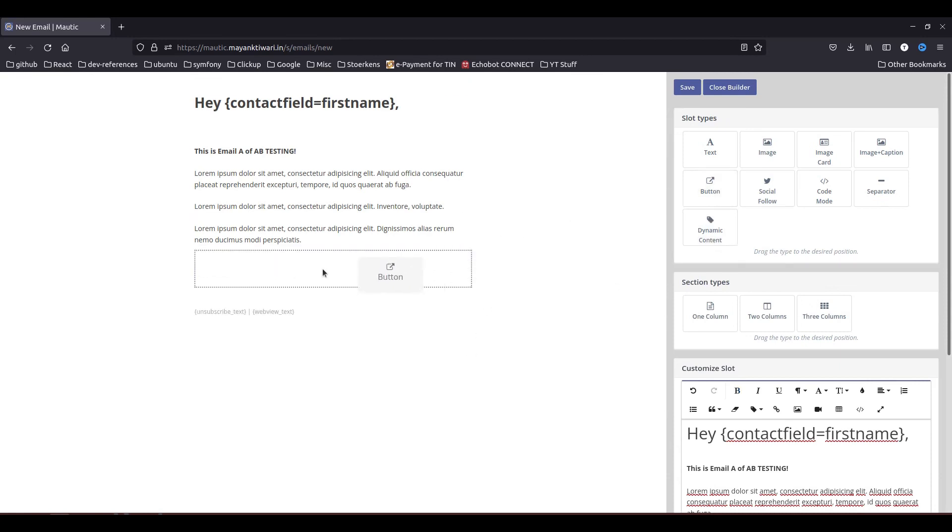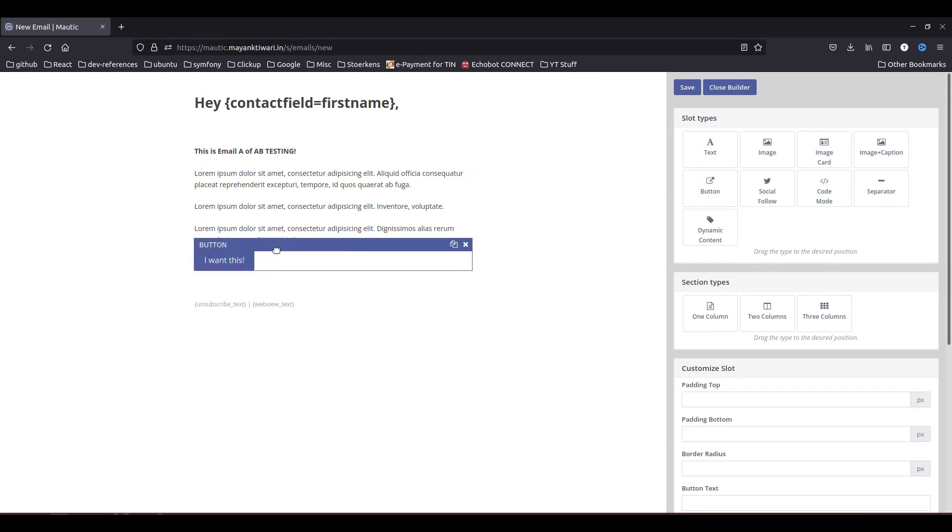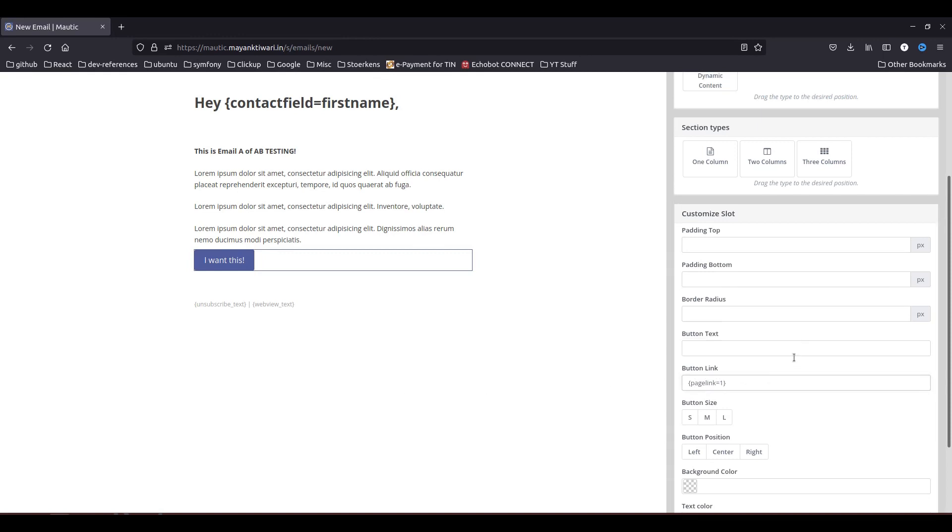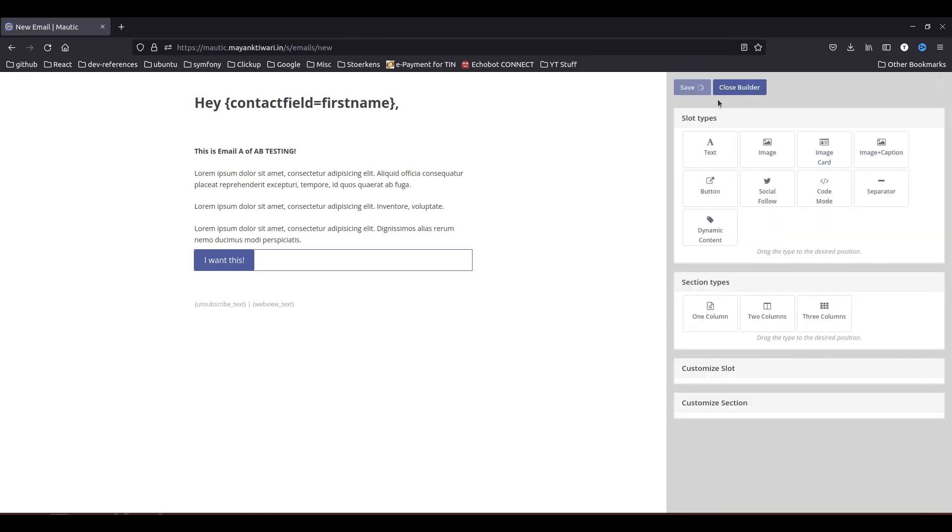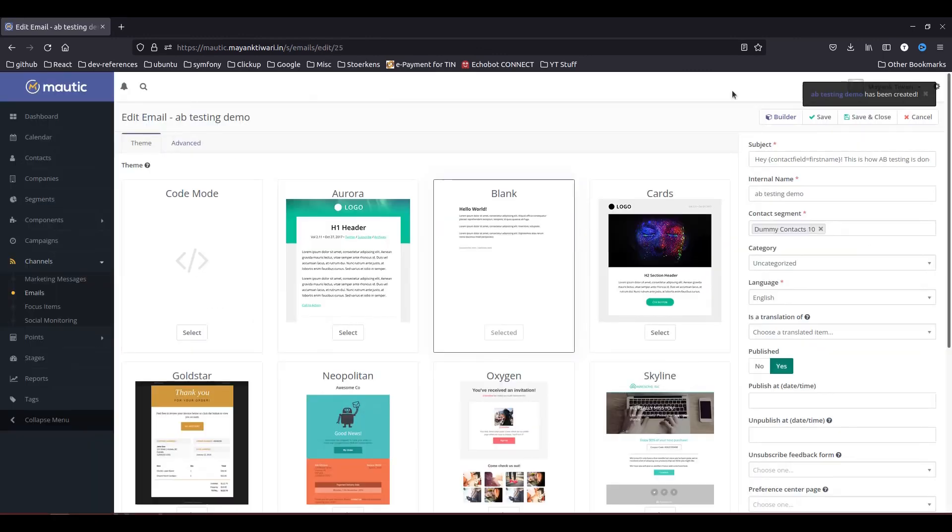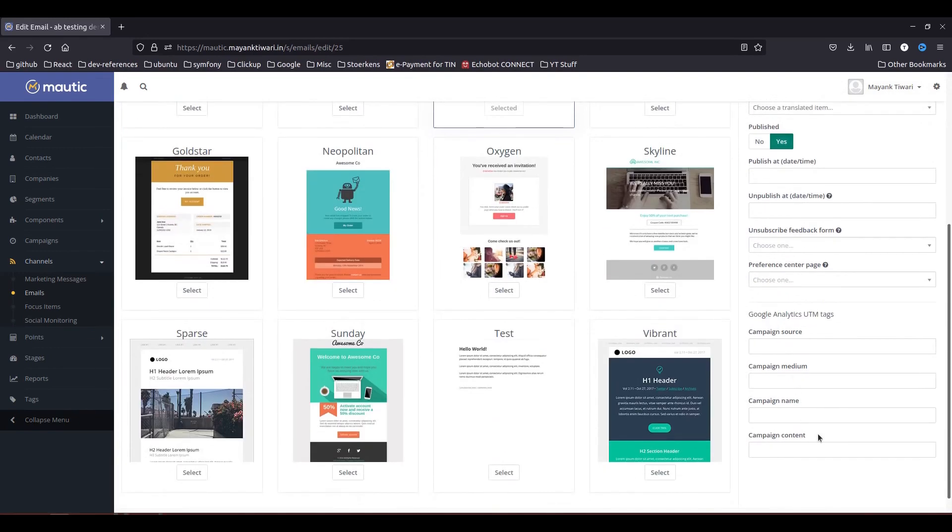So for example, button you have placed here and you can give this a link, so let's say page link one or whatever you want, you can place the link here. So save this, close, and basically this is the first version of your email content that you are creating.